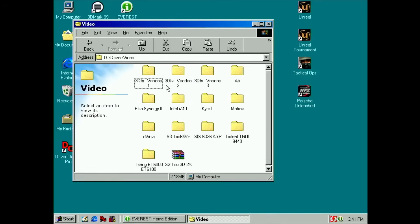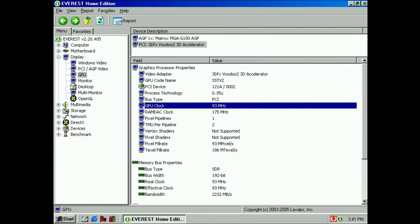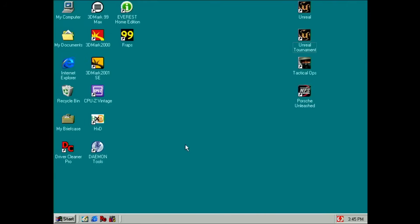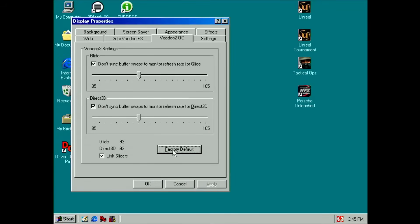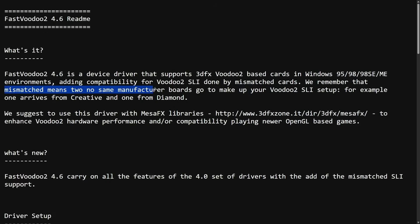For this project I decided to install the Fast Voodoo 4.6 drivers — this is the first time I'm using these. They apply a default overclock of 3 MHz, so instead of the 90 MHz stock frequency we run at 93 MHz. The Fast Voodoo 4.6 driver is the most recent driver available and it supports mismatched Voodoo 2 cards in SLI mode — for instance one from Creative and one from Diamond.